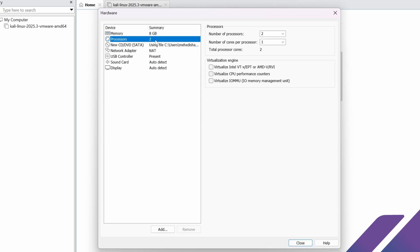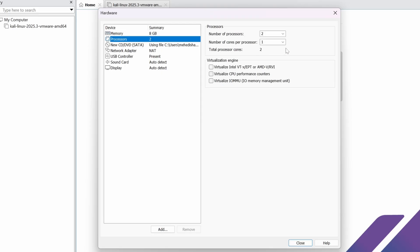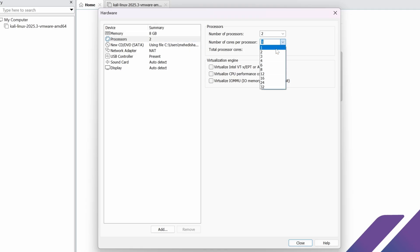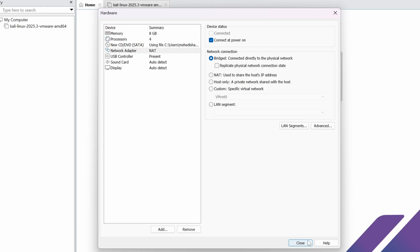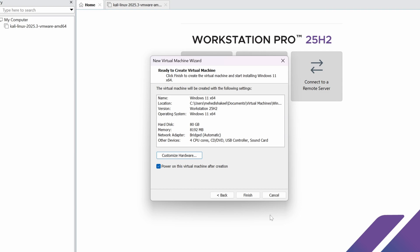Then click on Processor and increase the core count. I also want to enable the virtualization option. Then click on Network Adapter and set it to Bridge, then close and click Finish.